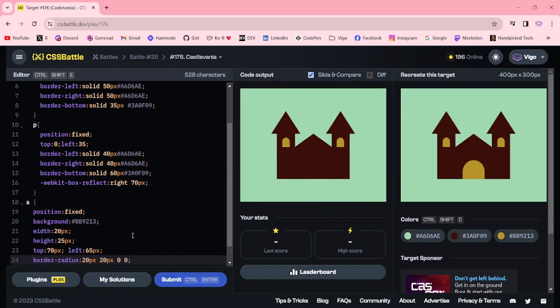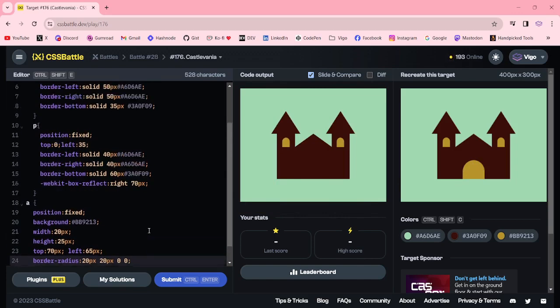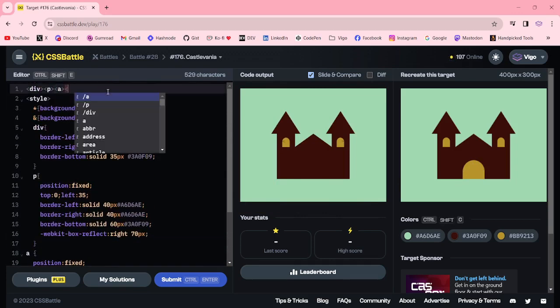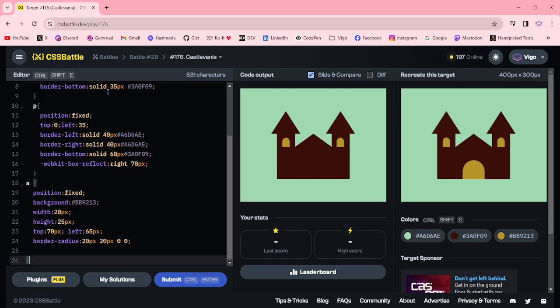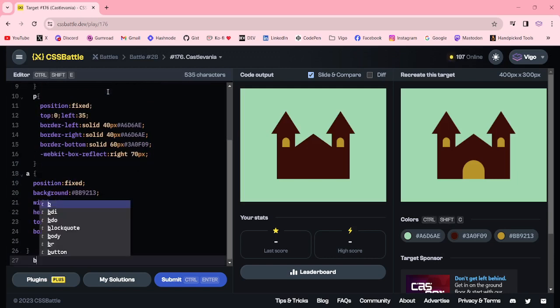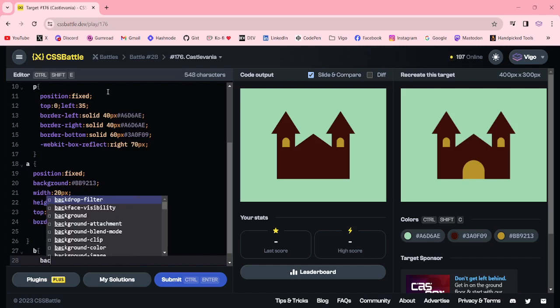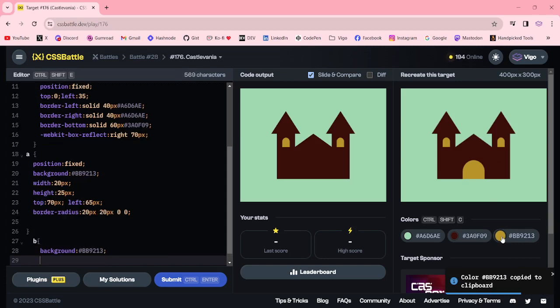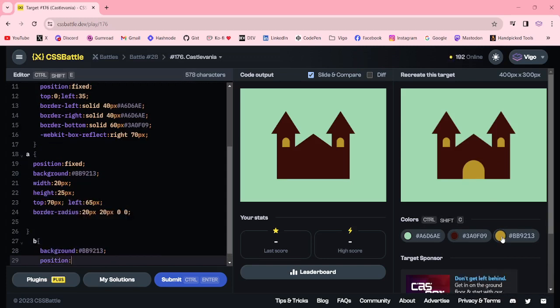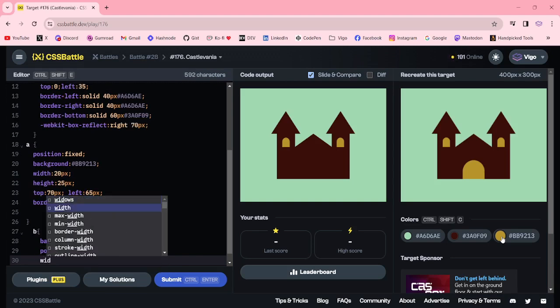Now I am going to add another element for this door window, also B. The B element, I am adding the background yellow color, position fixed, width.